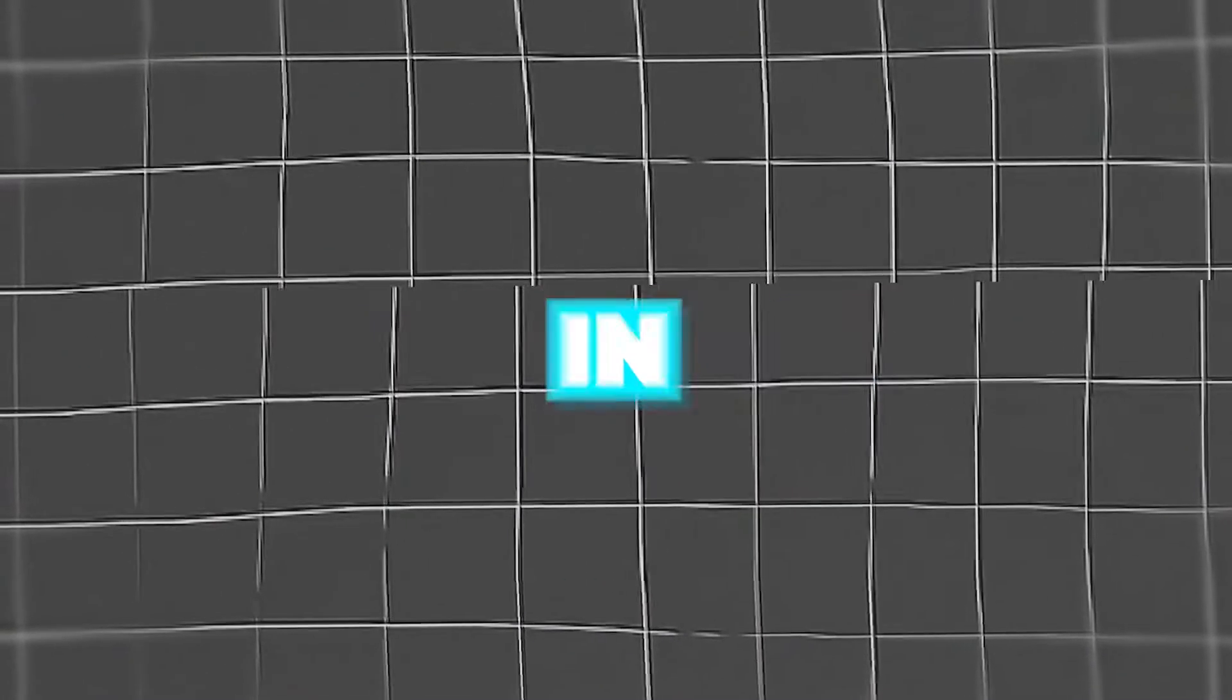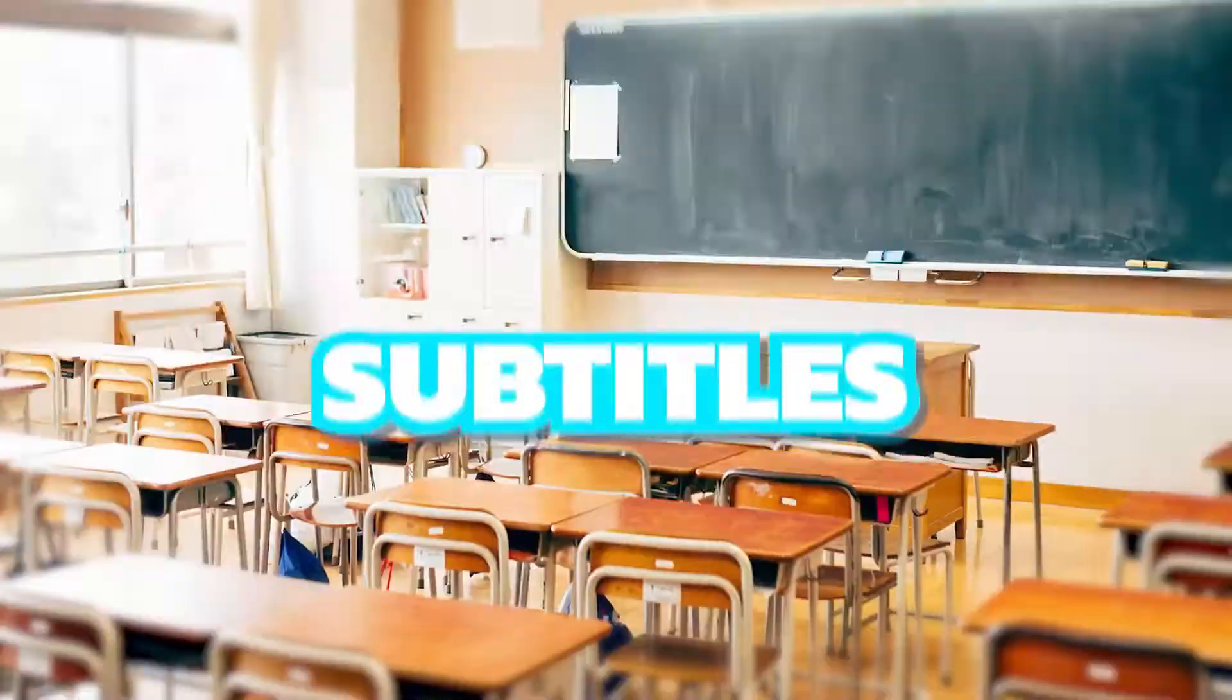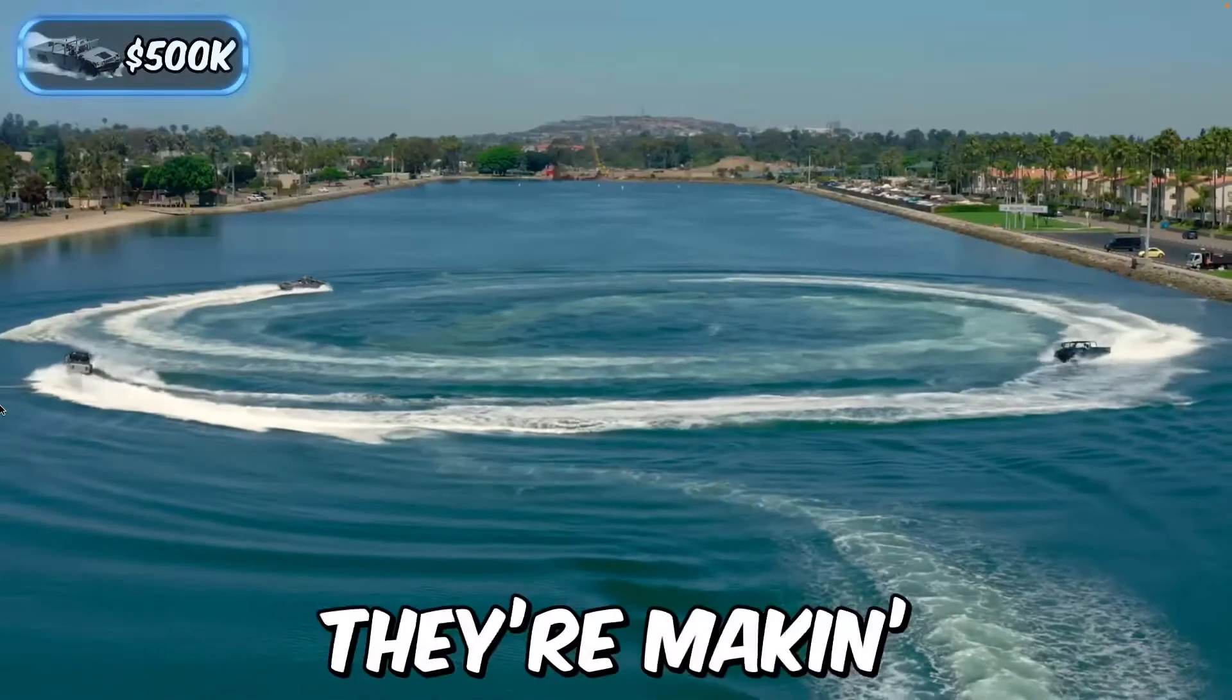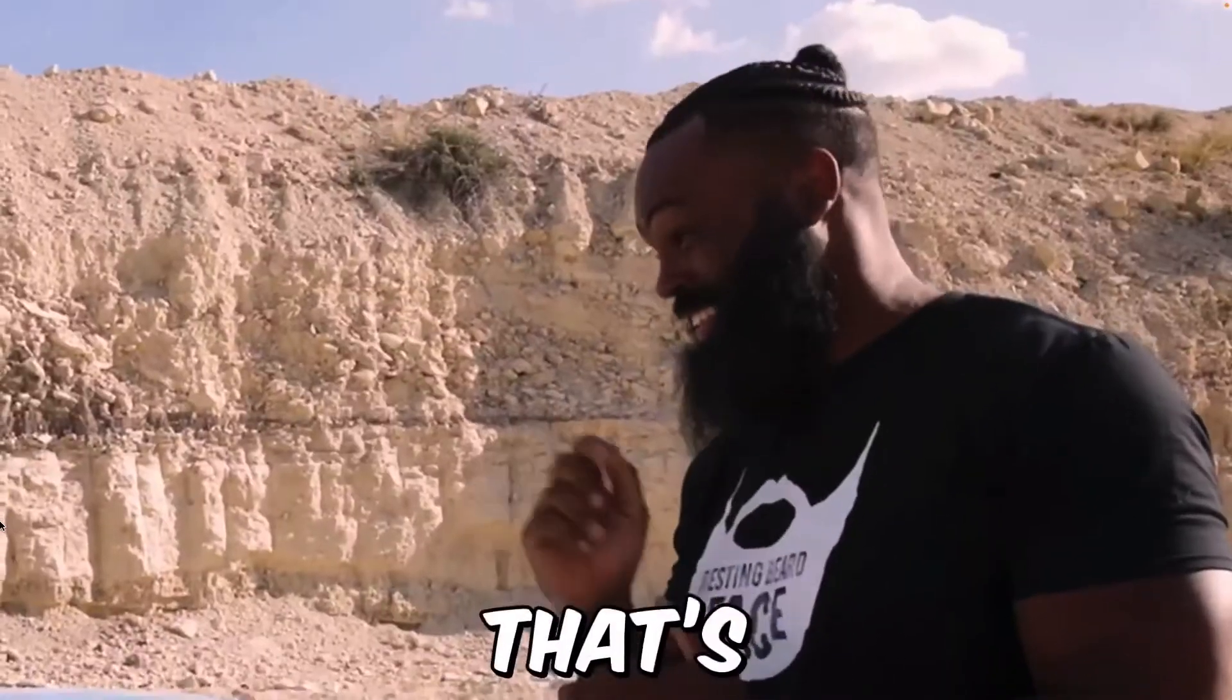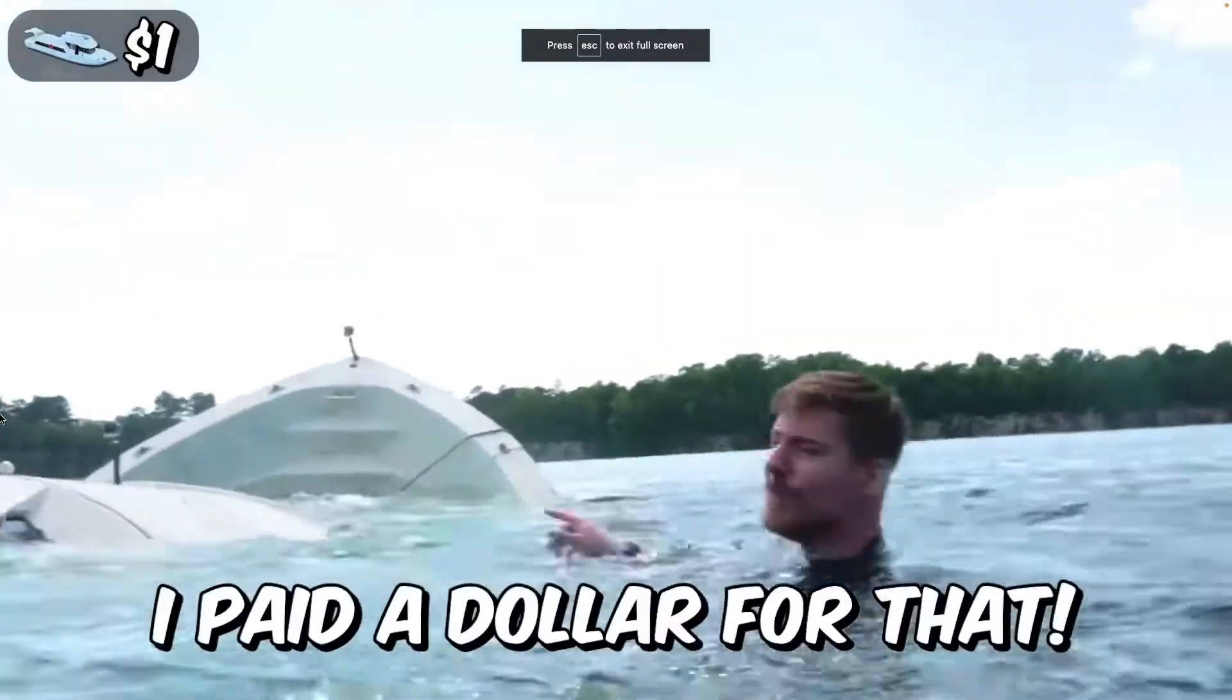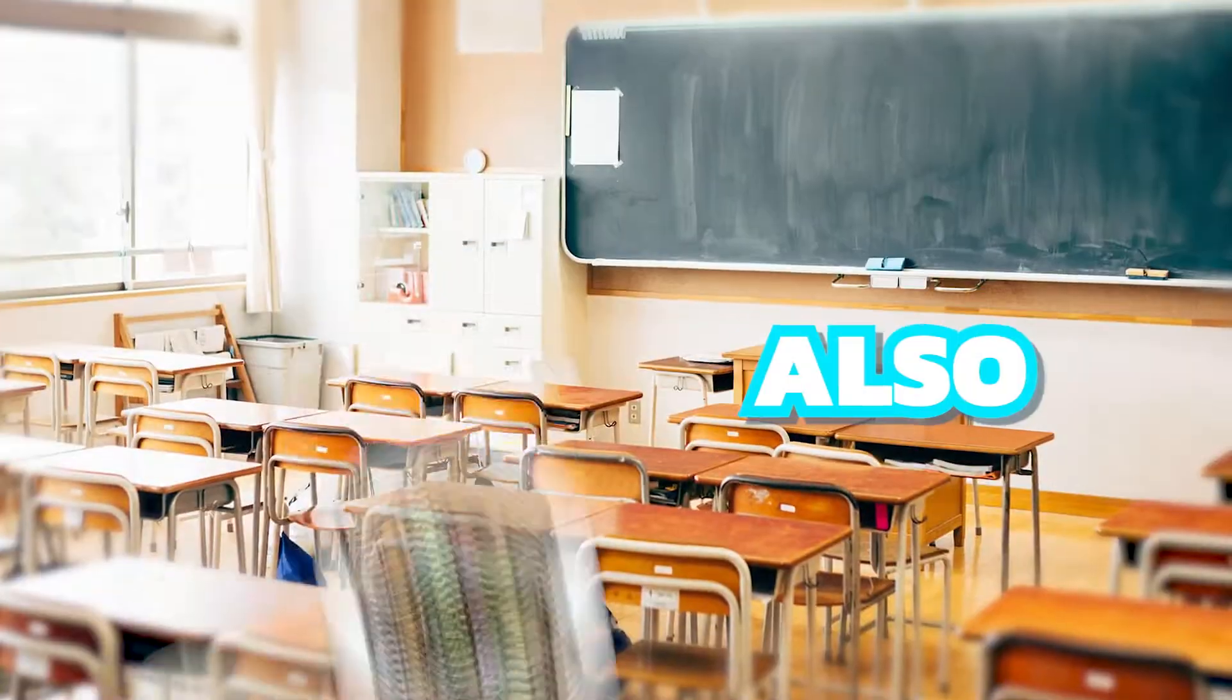Now for the fun stuff. Here's some stuff you can include in your videos to spice them up a little bit. Subtitles. Subtitles are a great way to make your videos more interesting as it keeps people watching when they're focused on them. They're also very easy to make.